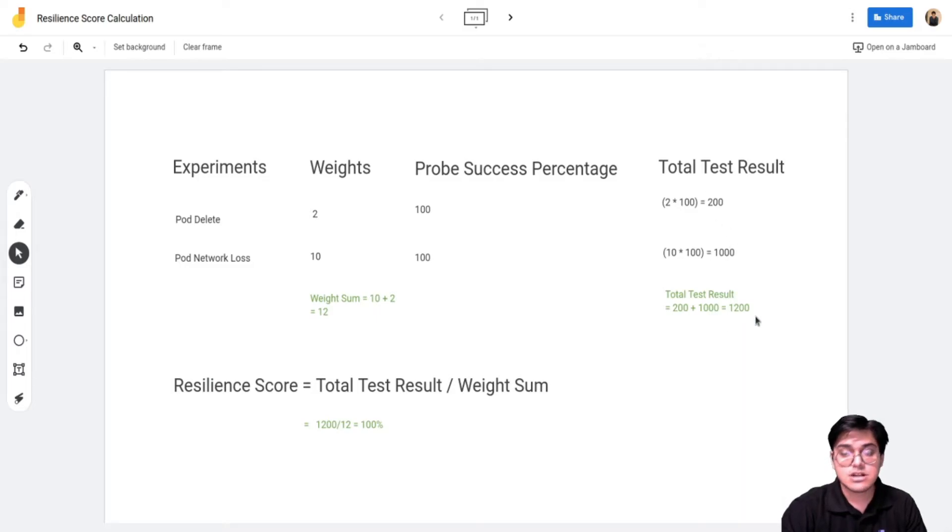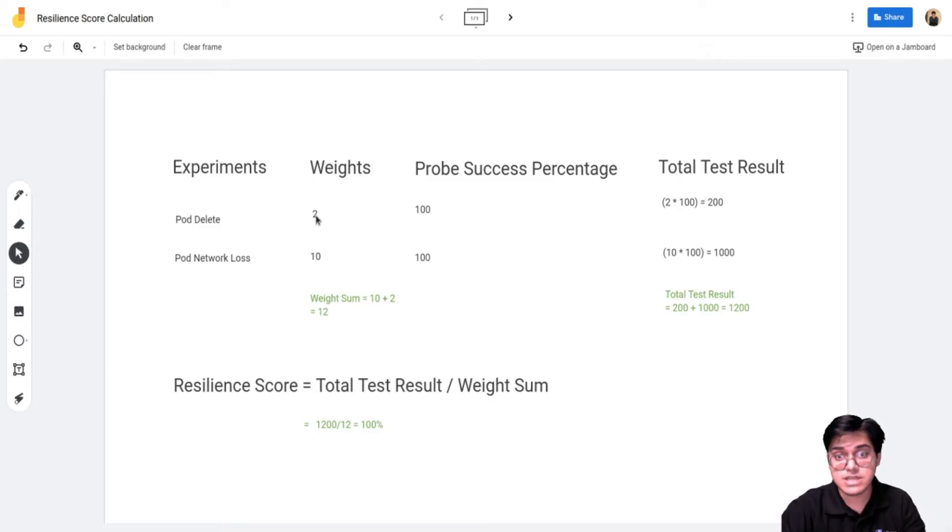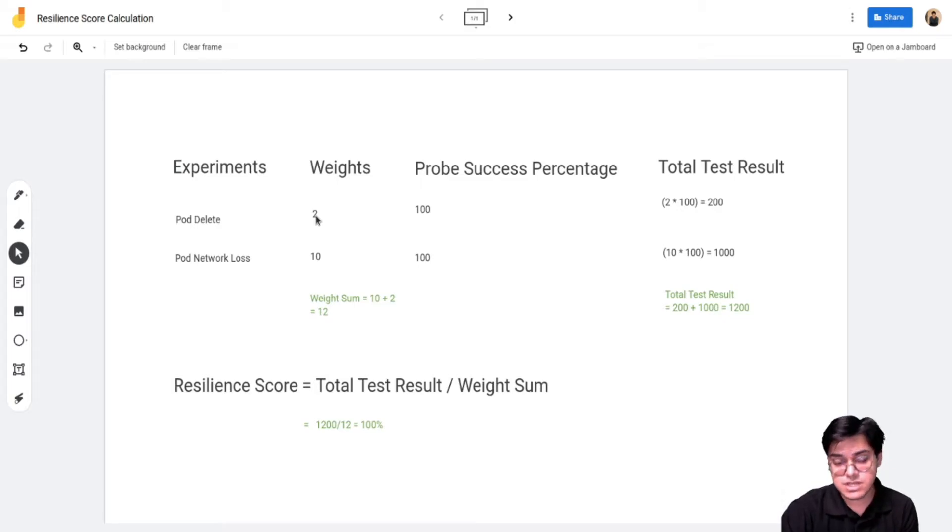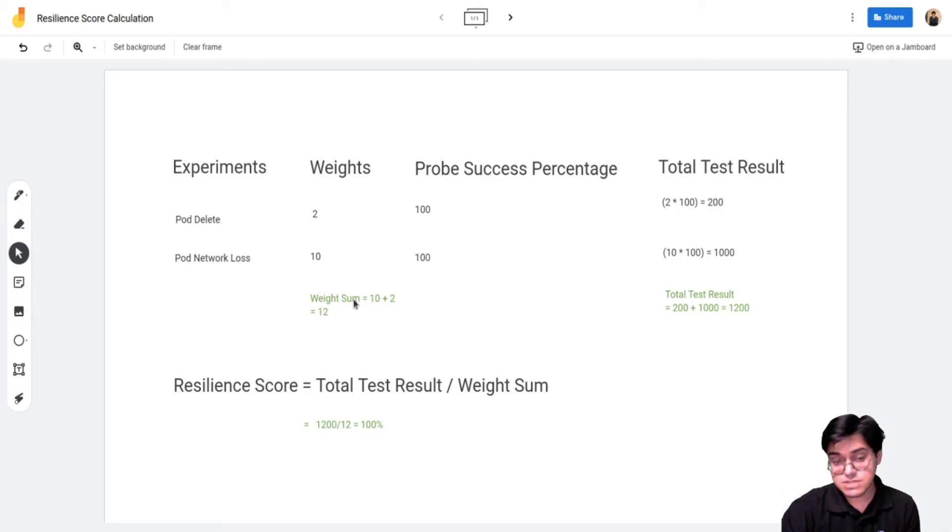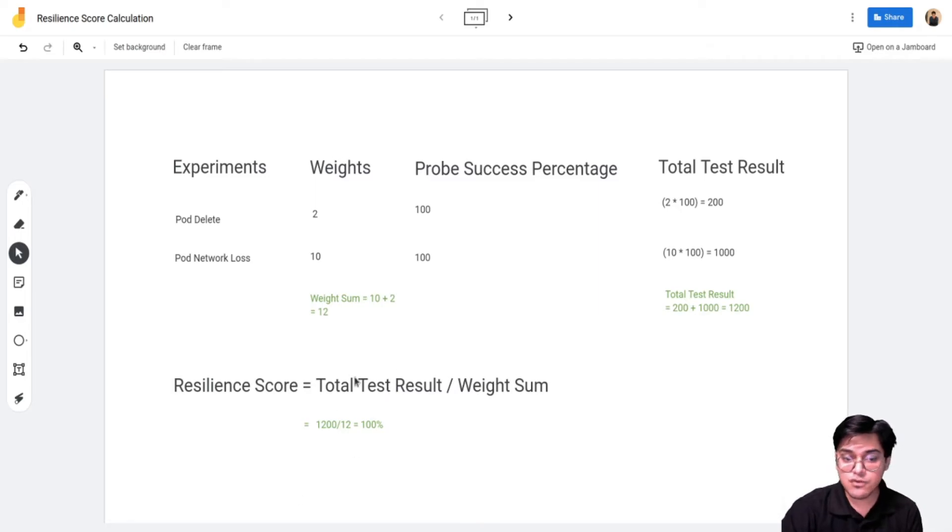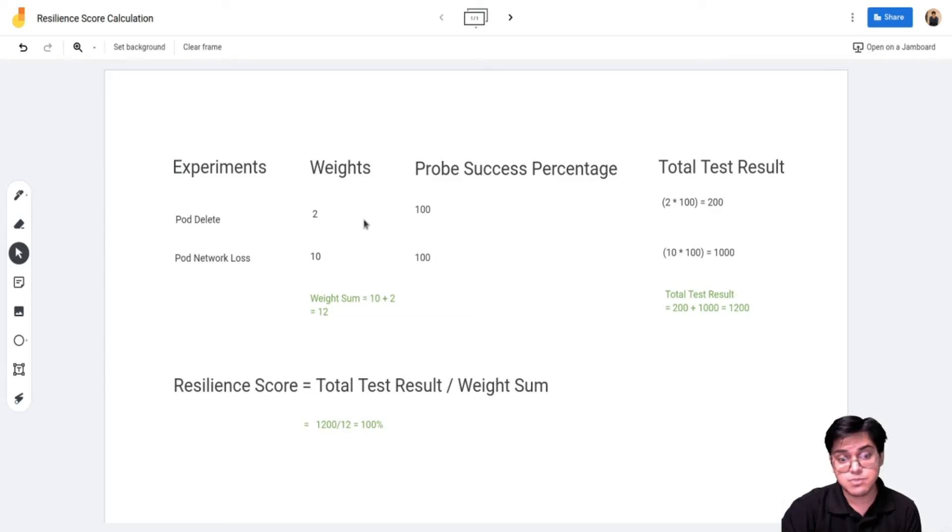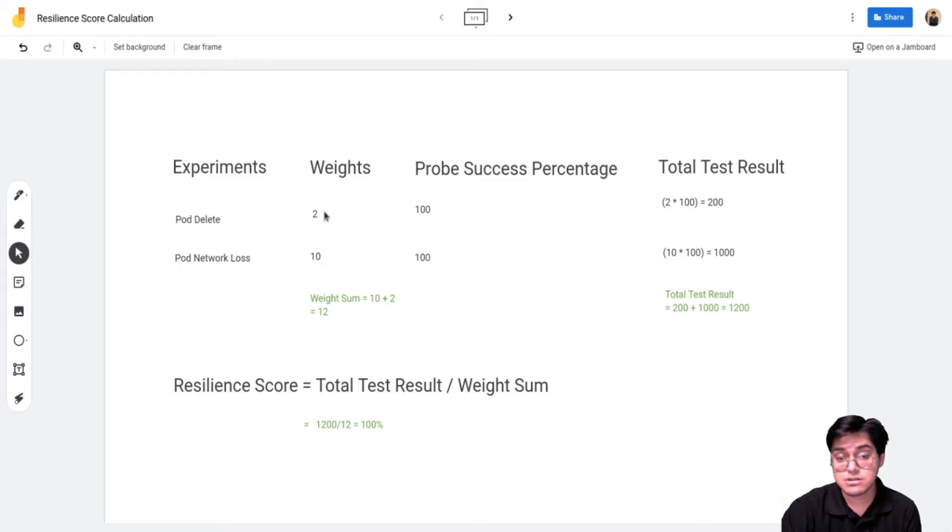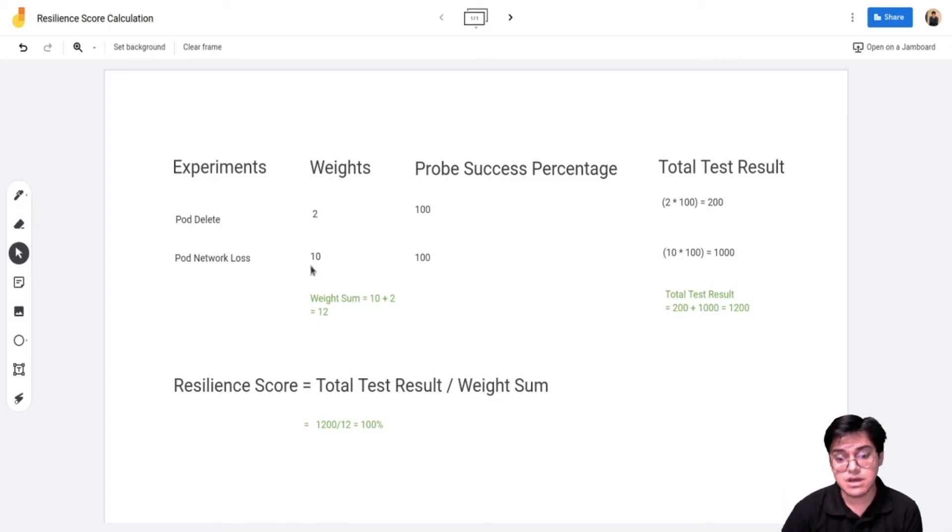So the total test result will be 1200 and the weight sum, which is the total of all the weights you have assigned in your particular workflow, is 12. If you had one more experiment weighted at 8, it would be 2 plus 10 plus 8. The overall resilience score is the total test result divided by the weight sum. So 1200 divided by 12 gives you 100 resilience since both experiments passed with flying colors.